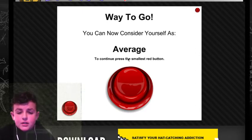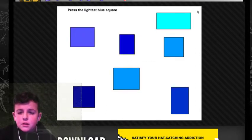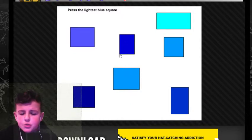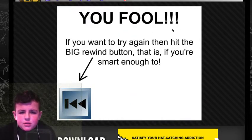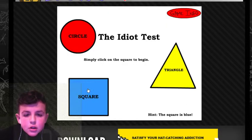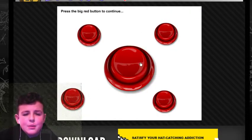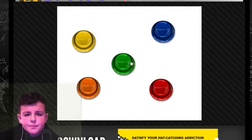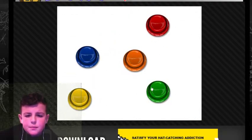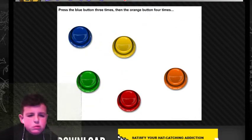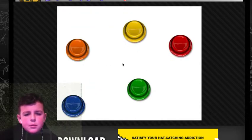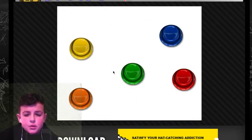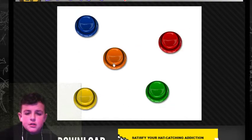You can now consider yourself as average. Okay. To continue, press the small red button. Press the lightest blue square. Lightest. That one. You fool. What? No, not again. Press the big red button. This is like the... What do you call it? The impossible quiz. It's so annoying and you have to restart it, which sucks.